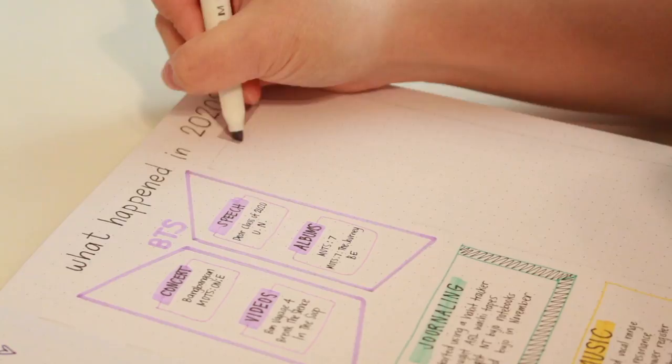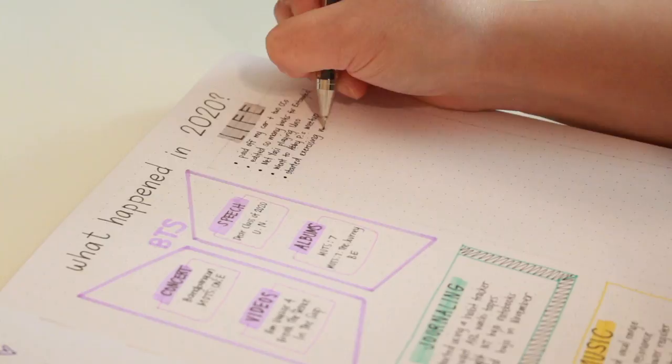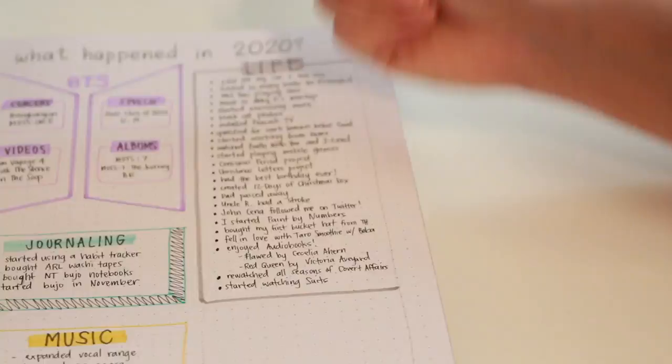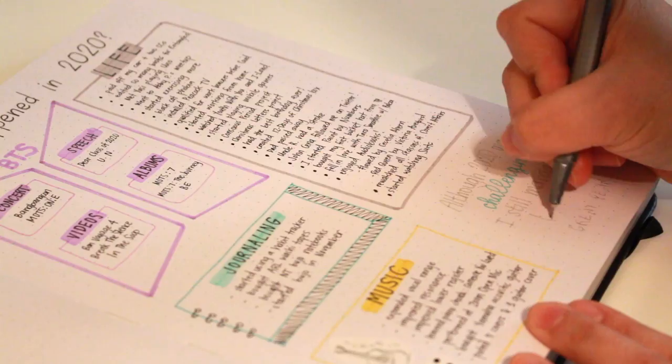And then finally the big box to the right I reserved for general events that didn't fit into a category, like meeting my new friend Yassi, John Cena following me on Twitter, and my newfound love for taro smoothie with boba. Since there was an extra space left in the corner, I wrote a quote that said 'Although 2020 was challenging, I still managed to have a great year.'